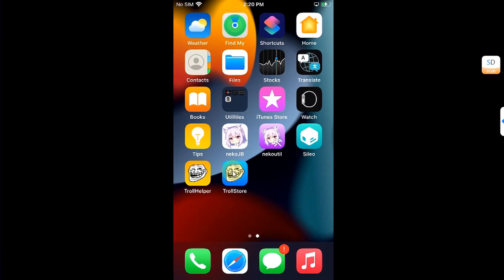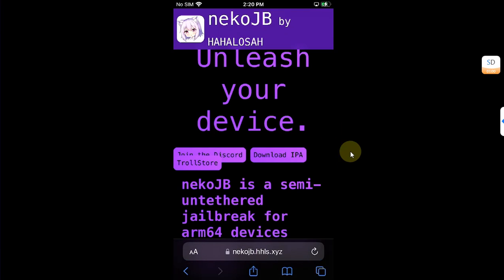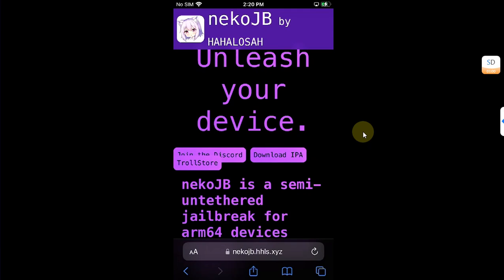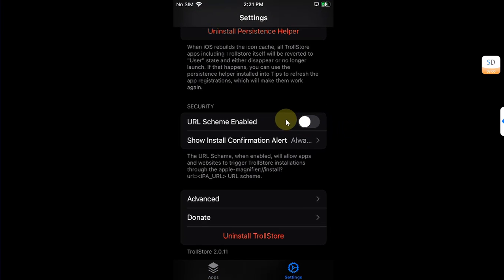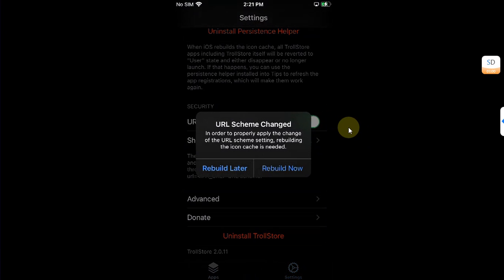If you already have TrollStore installed and want to install the Neko jailbreak using TrollStore, simply head to the official website for the new Neko jailbreak and use the TrollStore button to install it. Before that, go to TrollStore, then Settings, and enable URL Scheme from here. Then hit the Rebuild Now button and your device will respring.